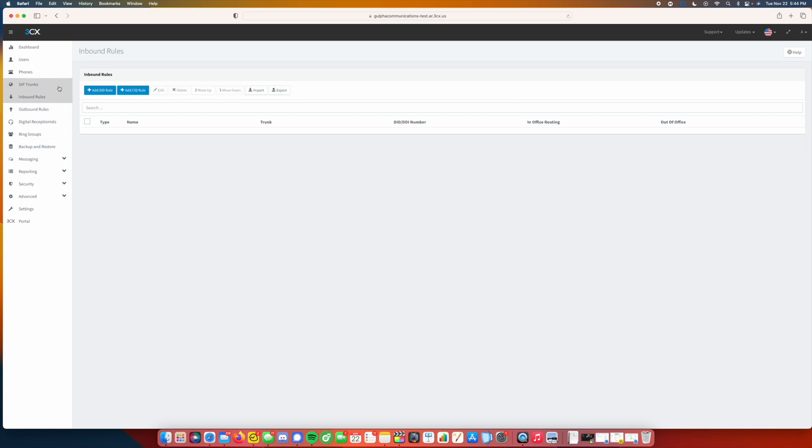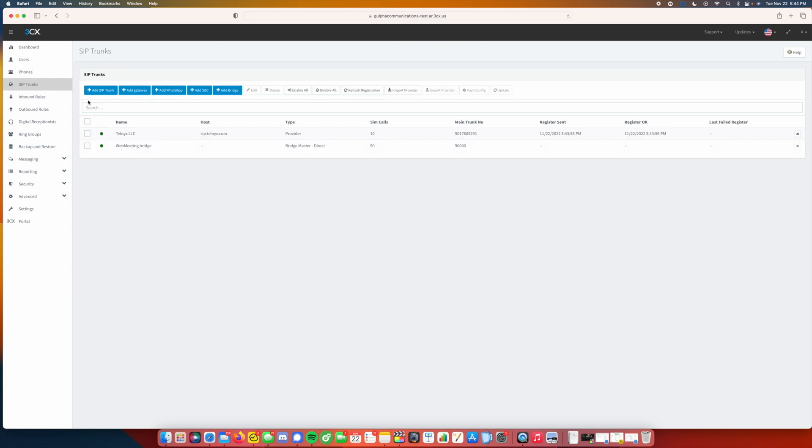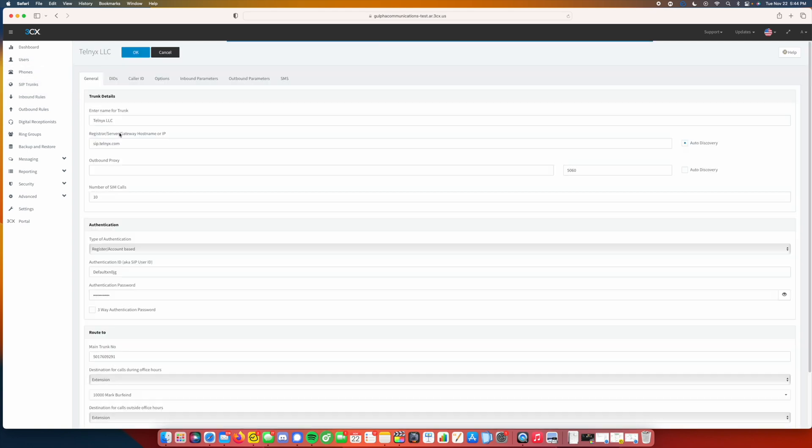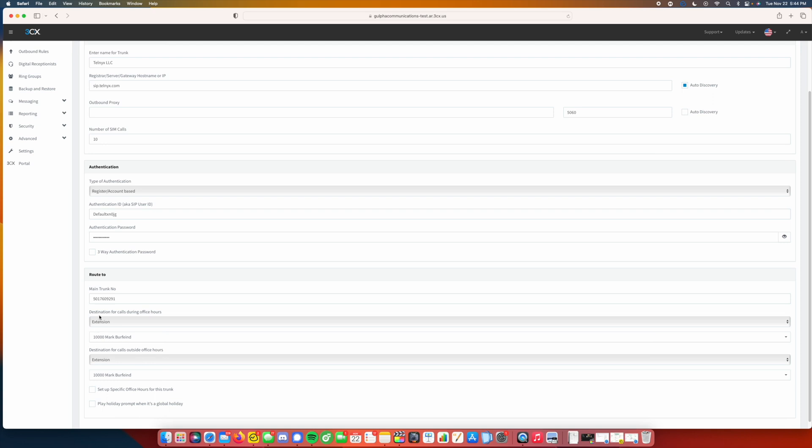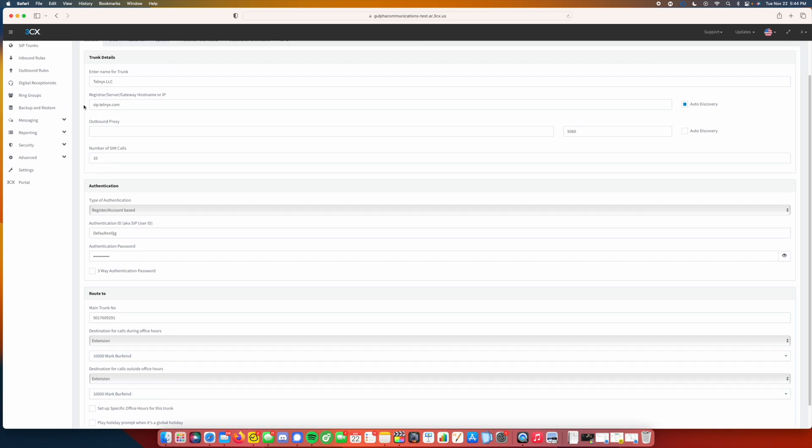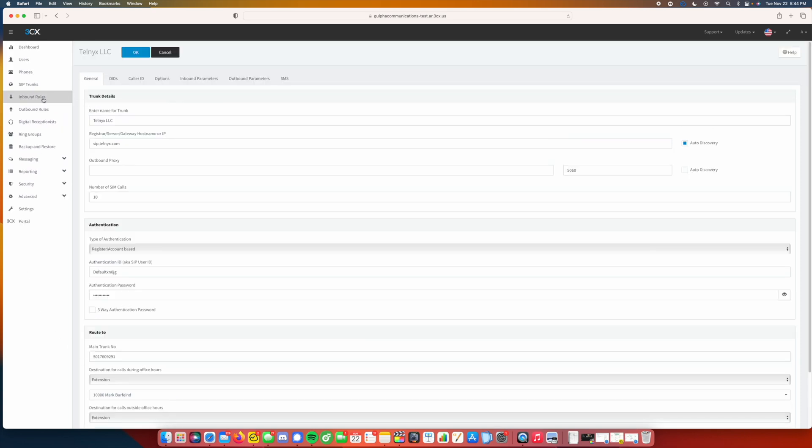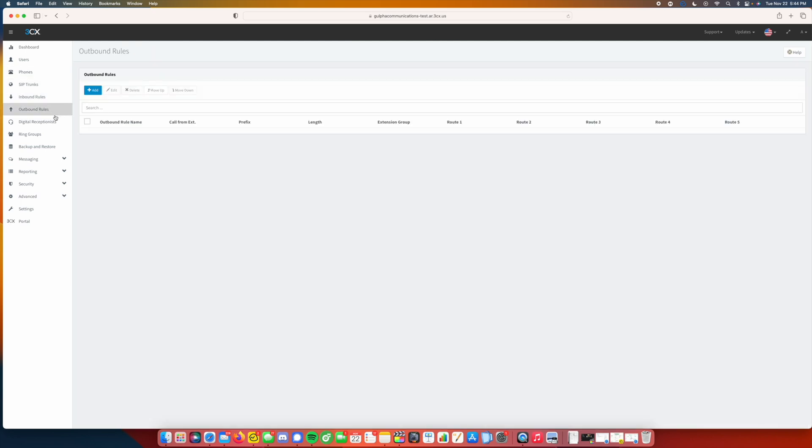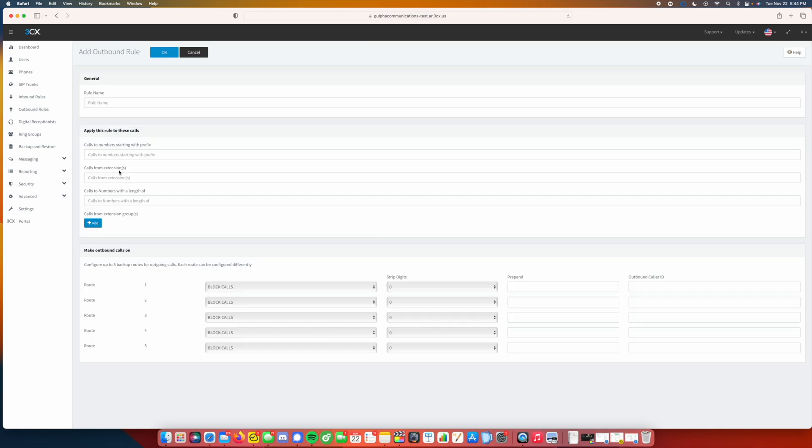Inbound rules were actually set whenever we did the SIP trunk because you can see where it goes to my extension here. But now if you're going to make an outbound call from that extension, you're actually going to be running into issues. So you've got to create outbound rules. We'll go ahead and add our first one.